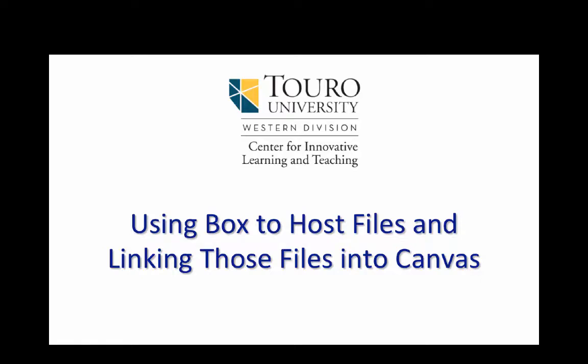Okay, let's take a quick look at how to use Box to host files and then how we would go about linking those files into Canvas.